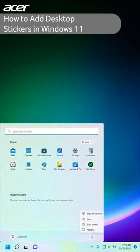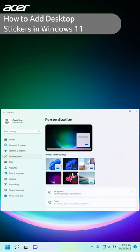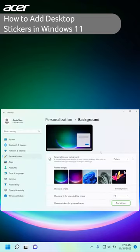Navigate to the start menu and restart your PC. Once your PC restarts, navigate back to the background settings. You should now have the option to add stickers to your desktop.